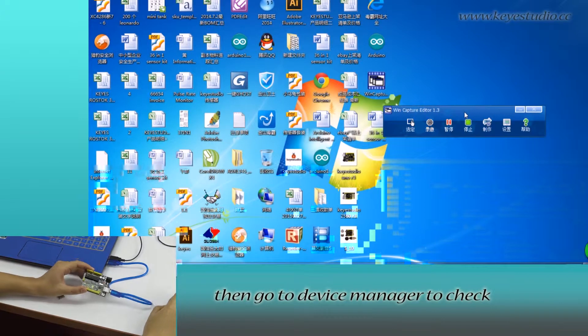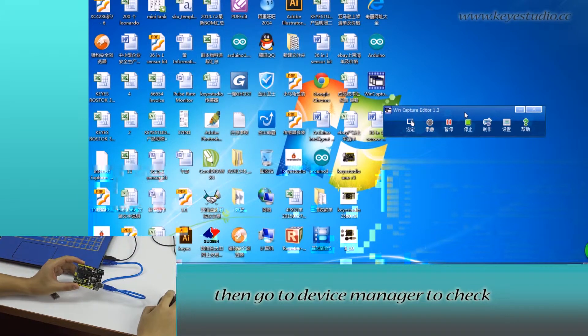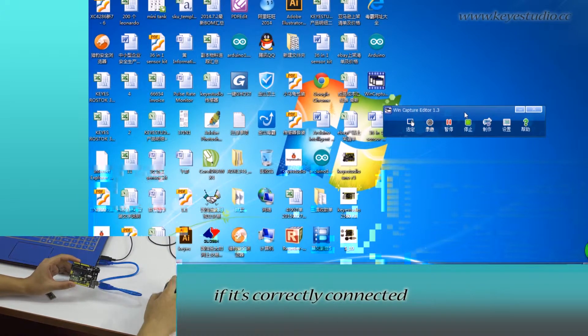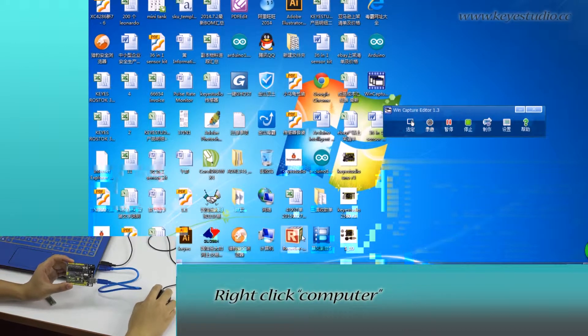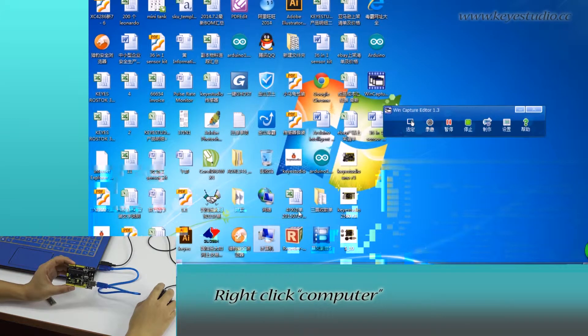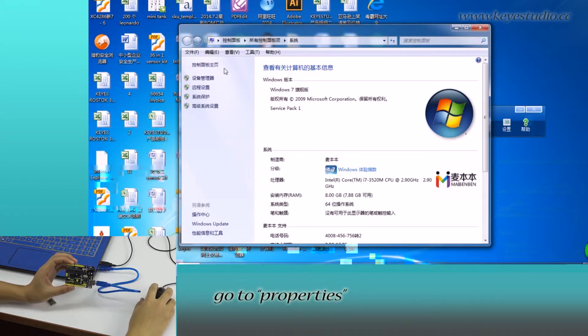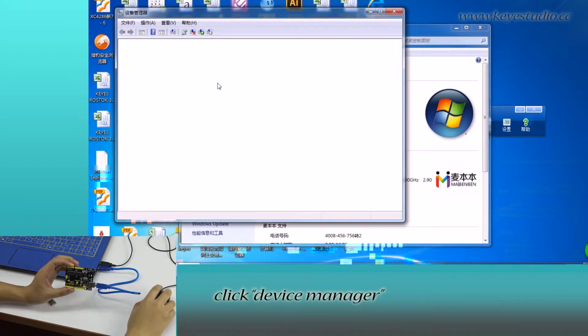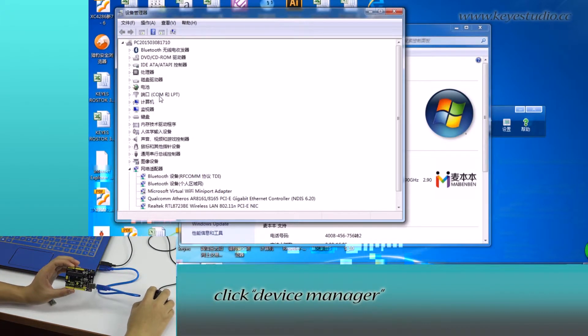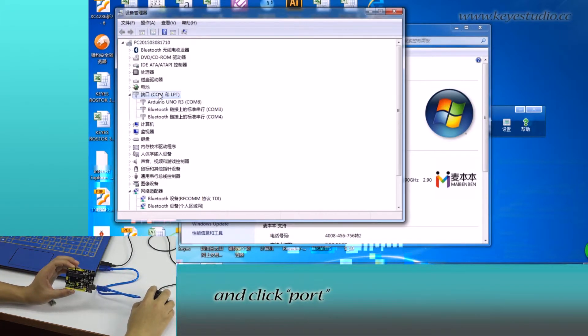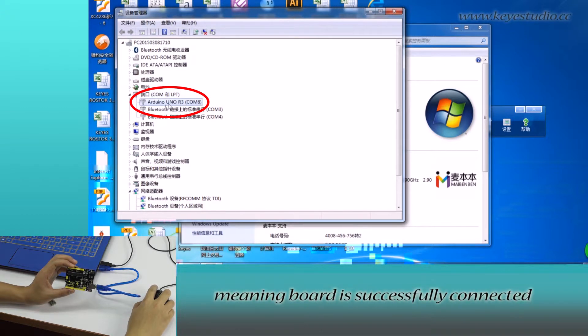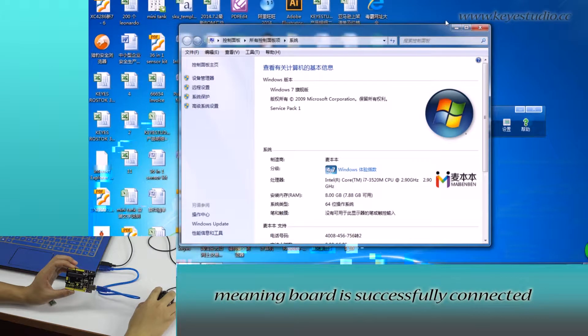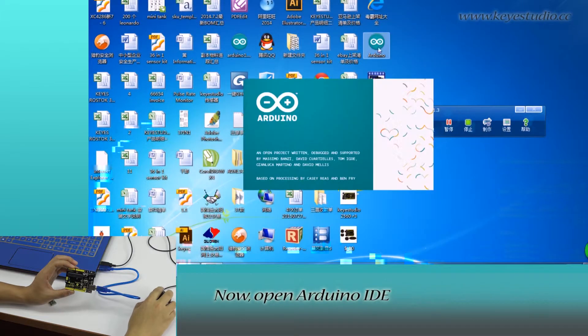Then, go to device manager to check if it is correctly connected. Right click computer, go to properties, click device manager and click board. You can see Arduino Uno R3 COM6 meaning board is successfully connected.